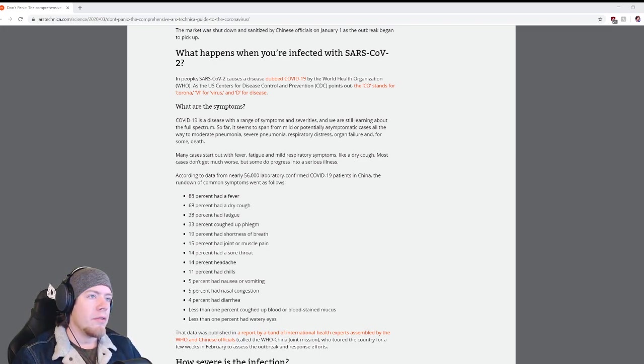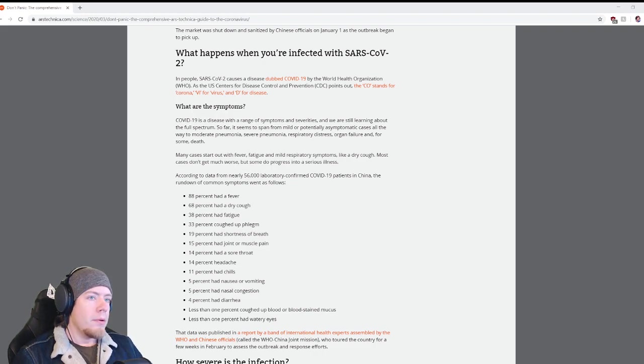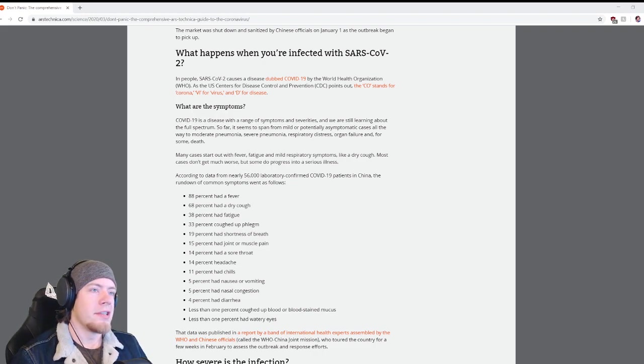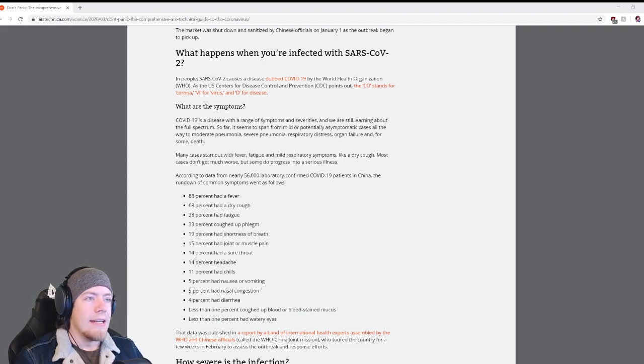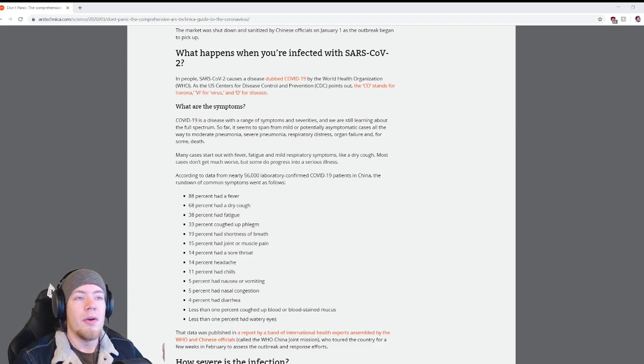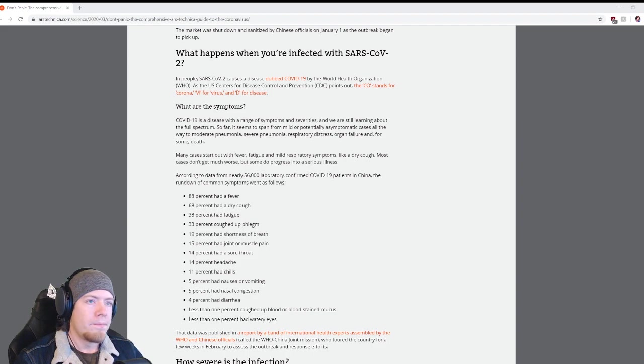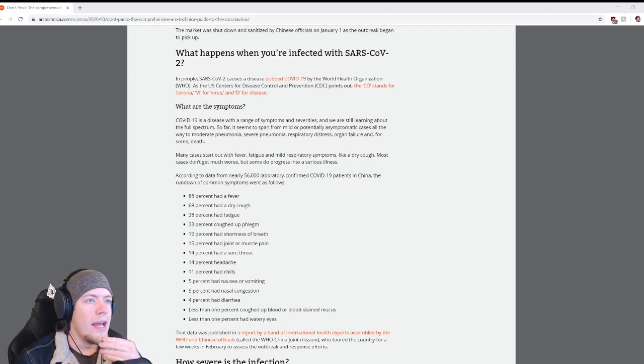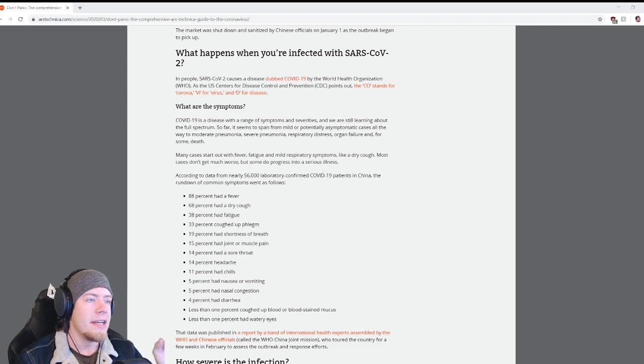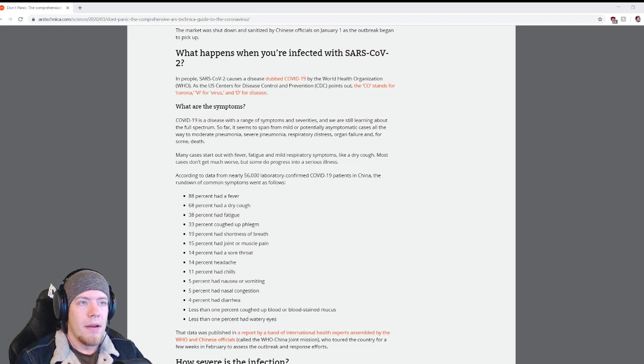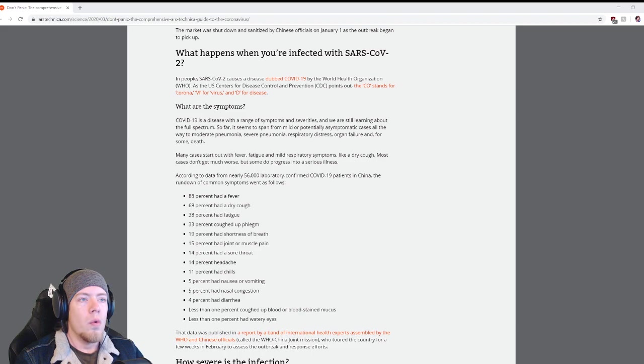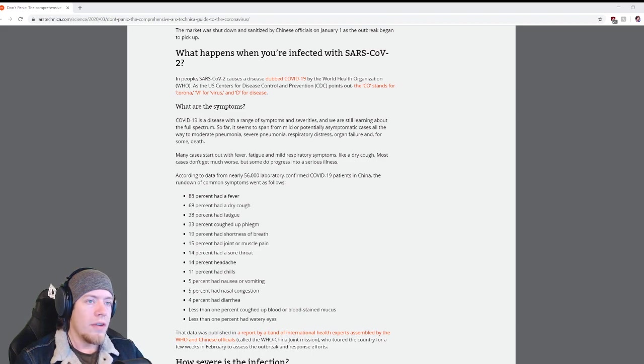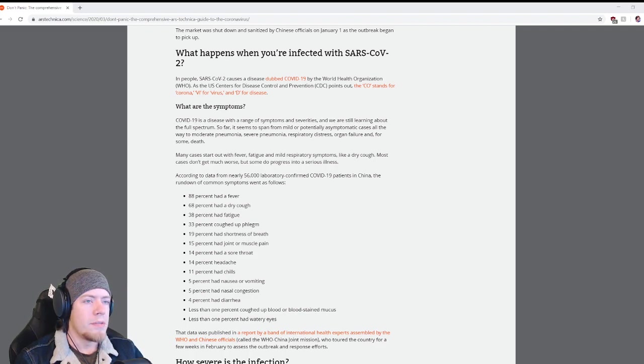What happens when you are infected with SARS-CoV-2? In people, SARS-CoV-2 causes a disease dubbed COVID-19 by the World Health Organization. What are the symptoms? COVID-19 is a disease with a range of symptoms and severities, and we're still learning about the full spectrum.